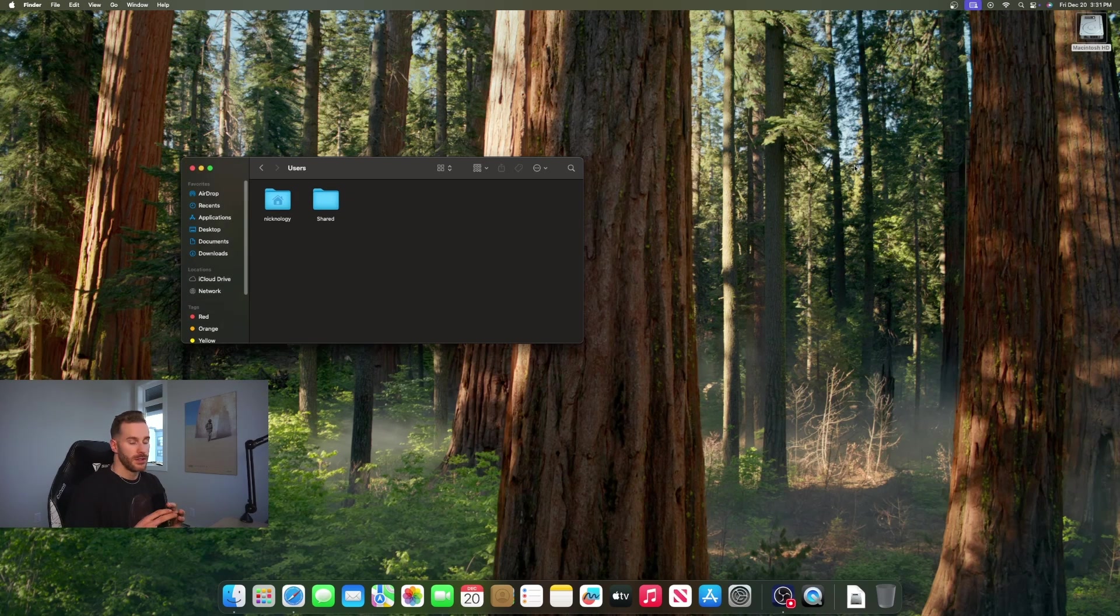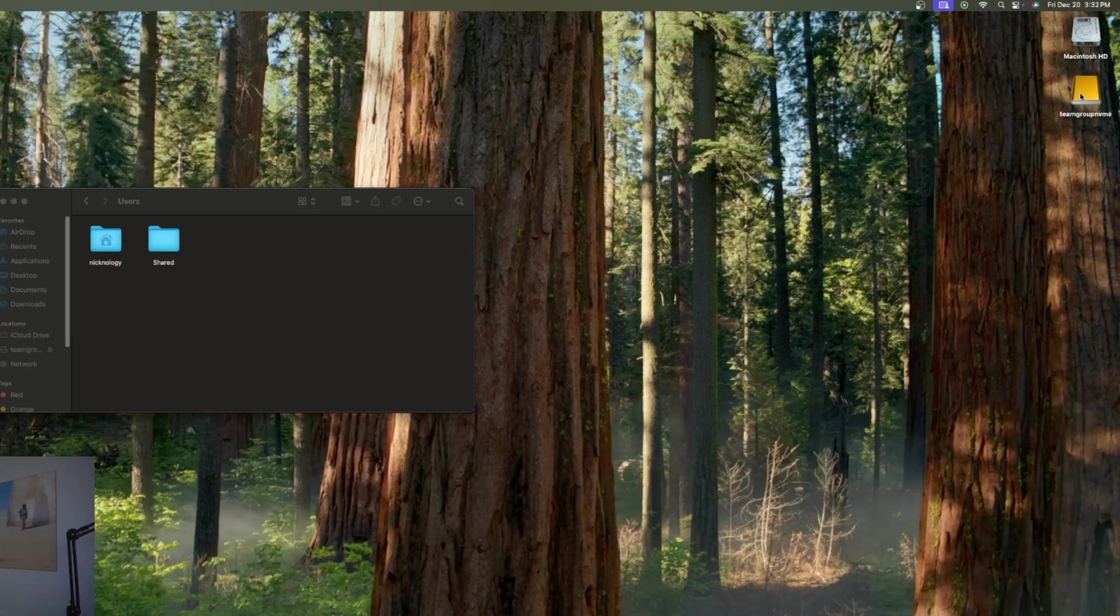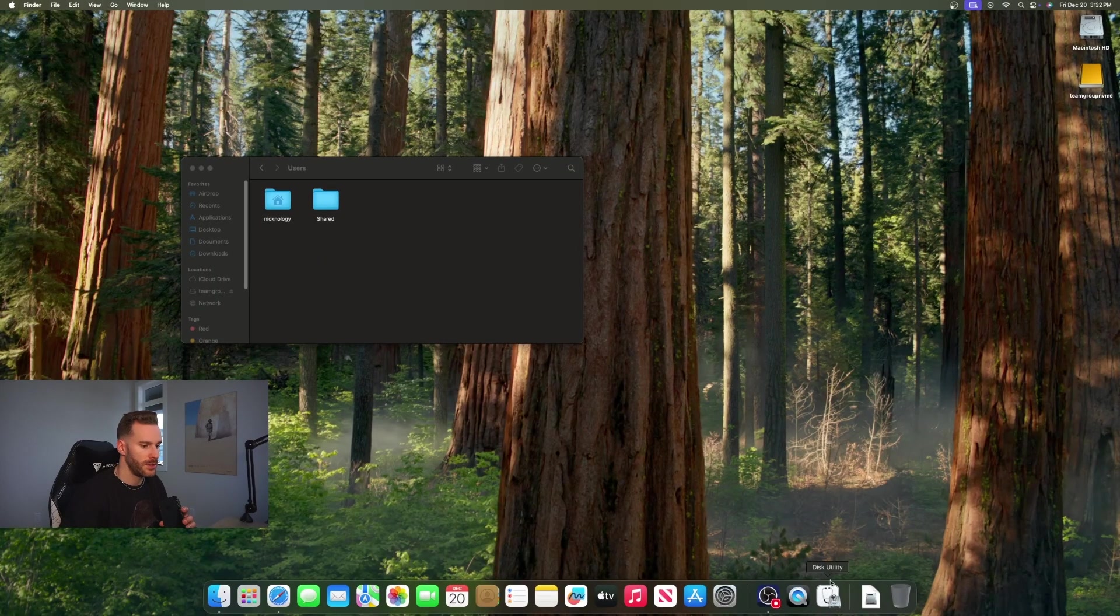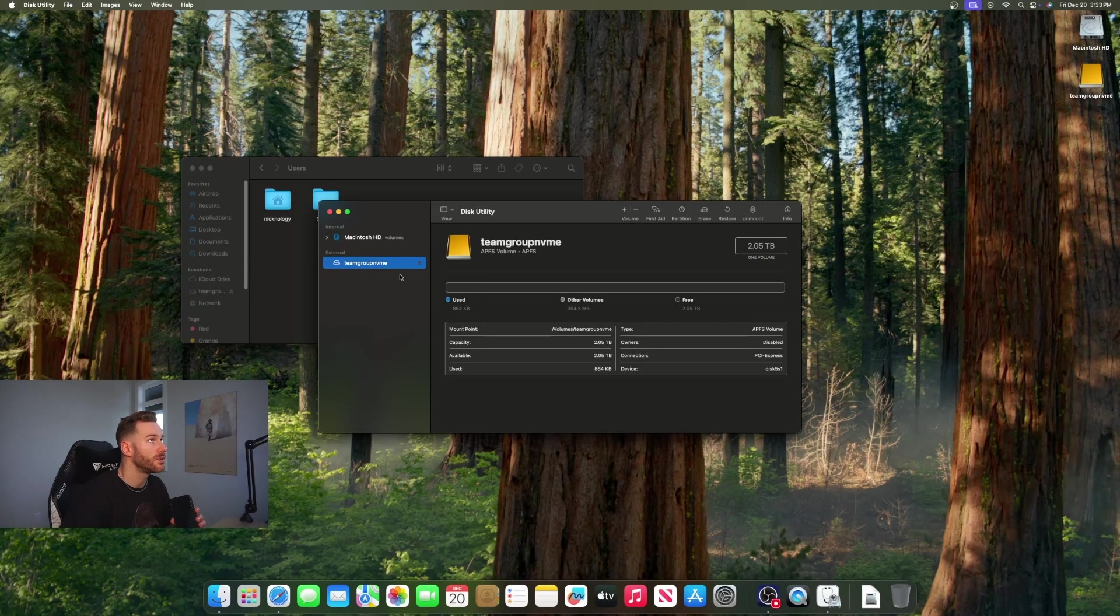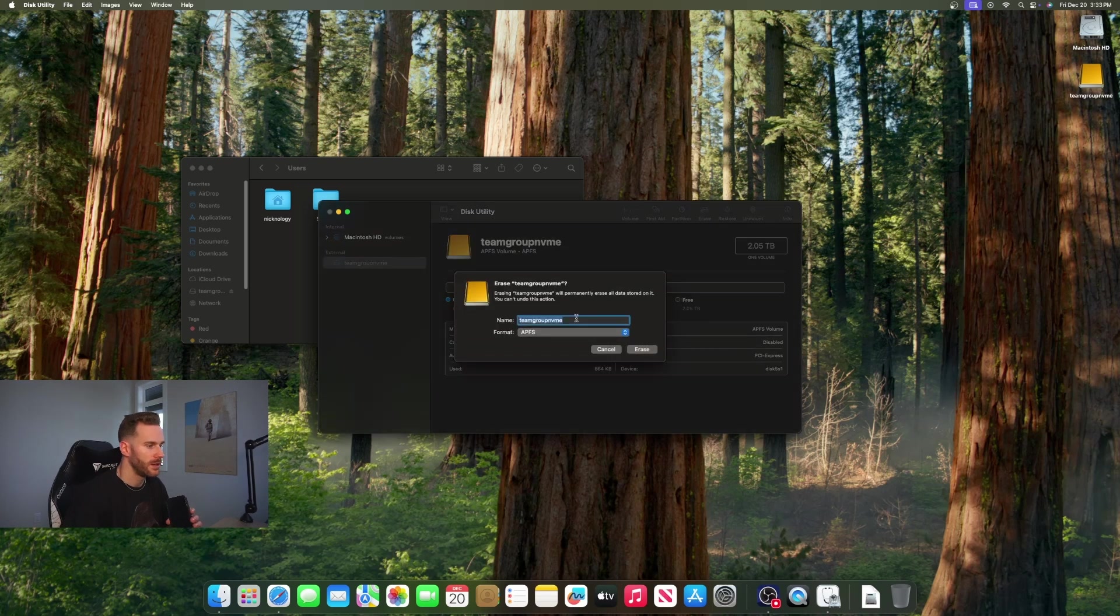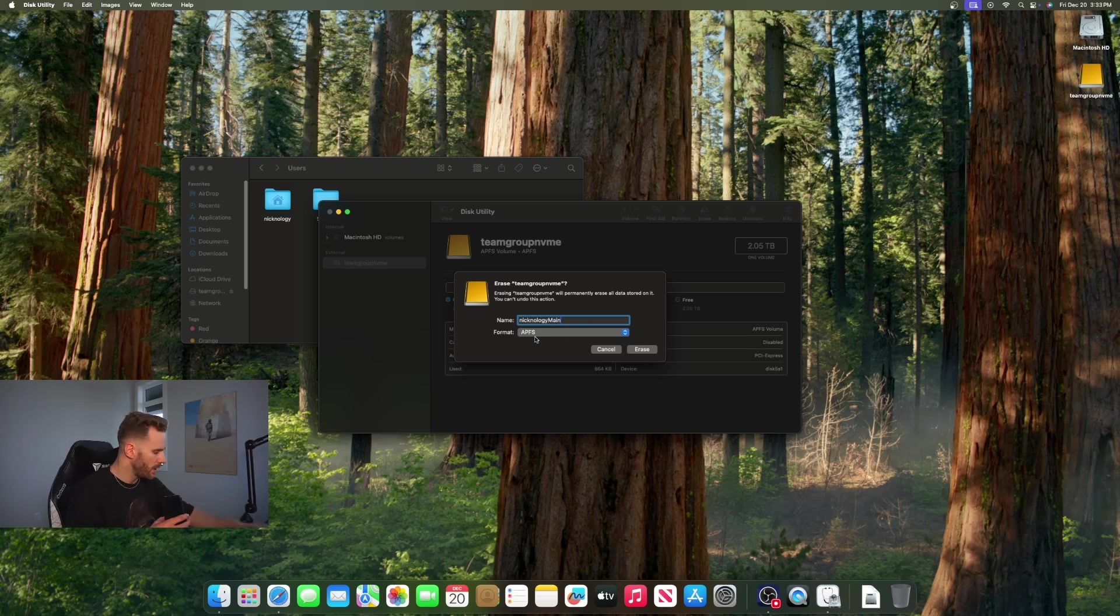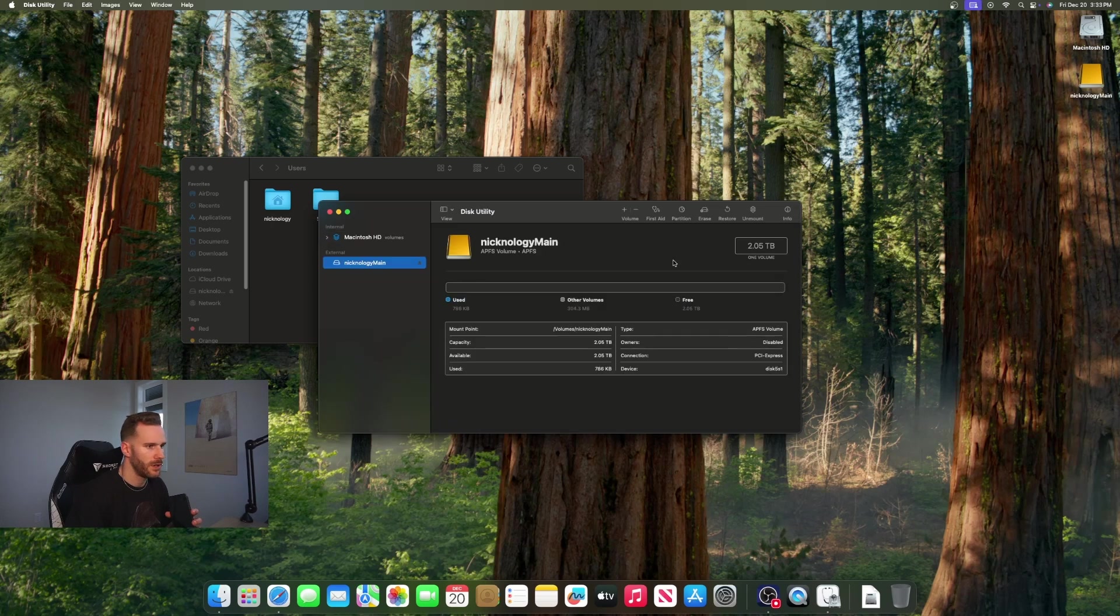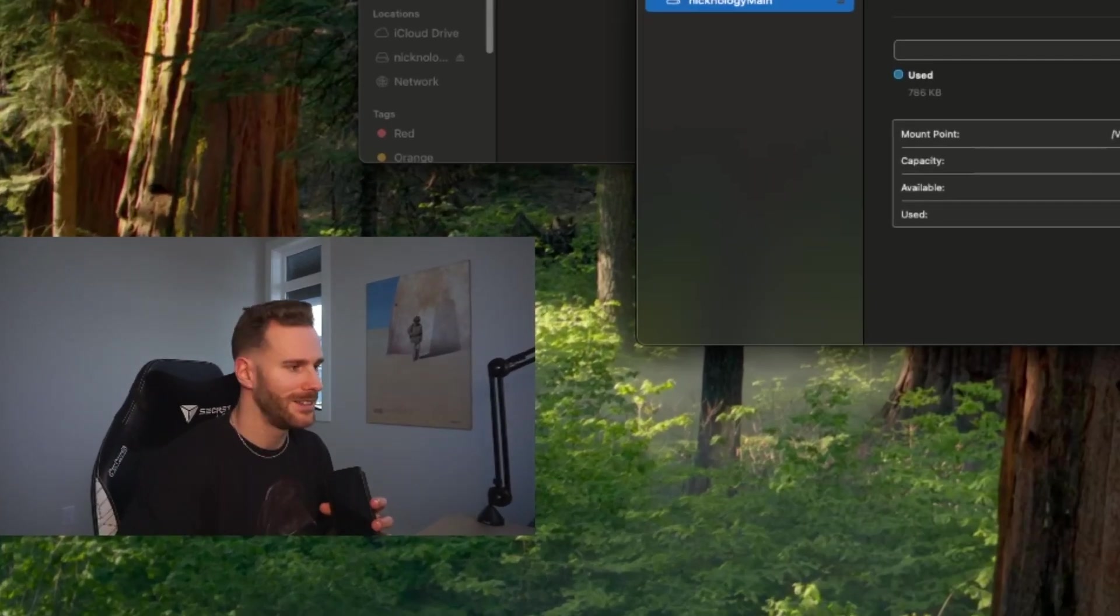Now go ahead and plug in your external SSD. Once you plug in your SSD you should see it populate on the desktop here. Next you're going to want to go to your Disk Utility, open that up, find your drive and then hit erase. Come up with a name, so I will do Nicknology Main. For the format type you're going to want APFS, and then you might also see another option under that, so just make sure it says GUID partition map and then hit erase.